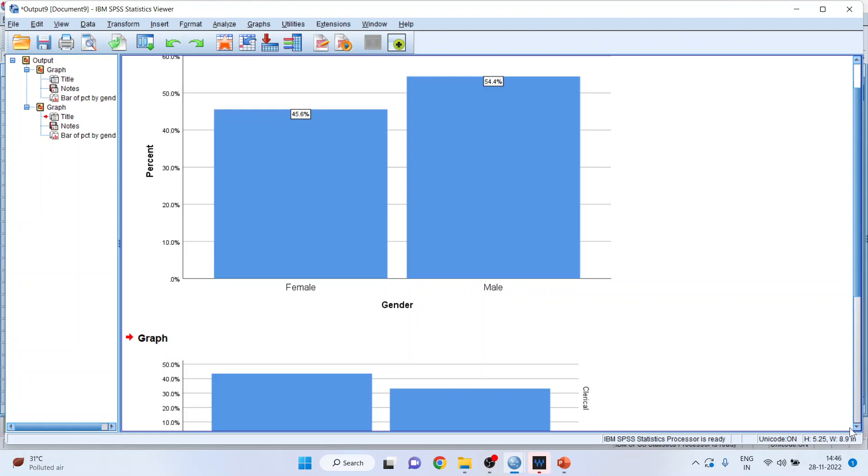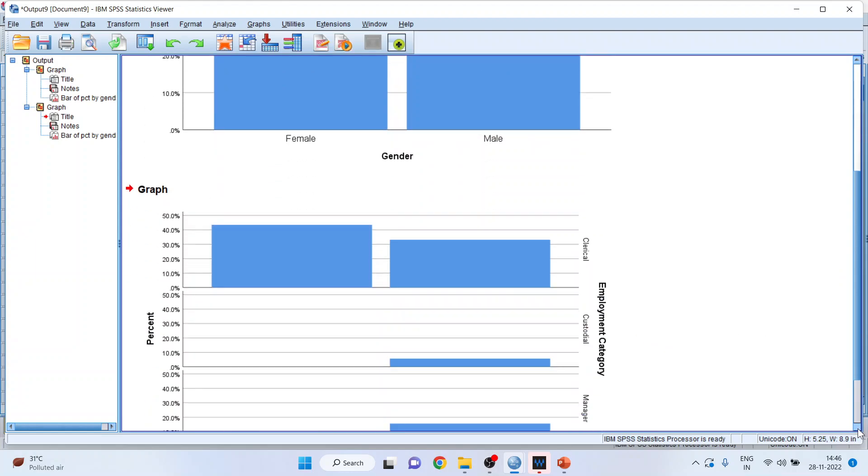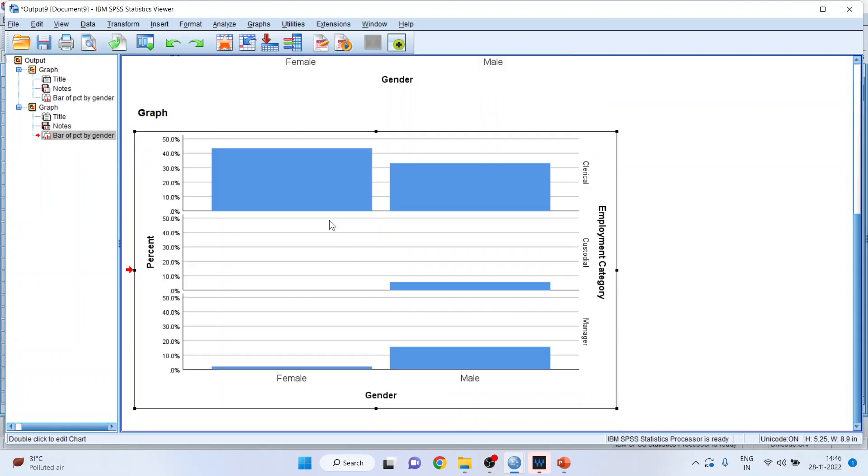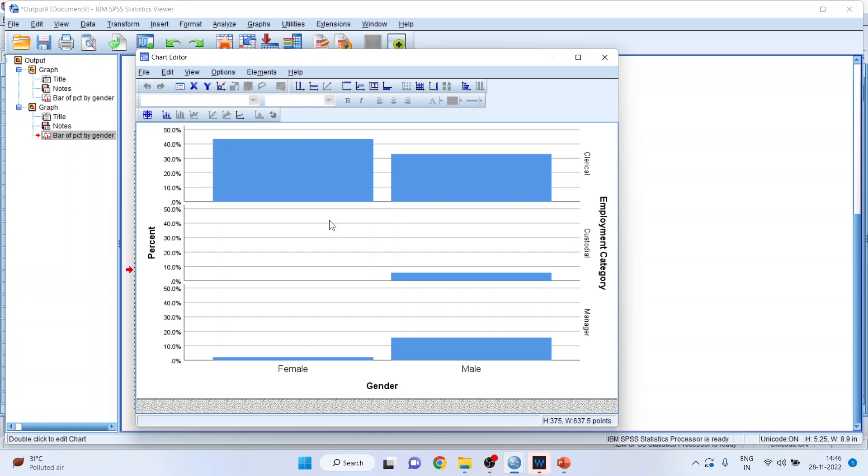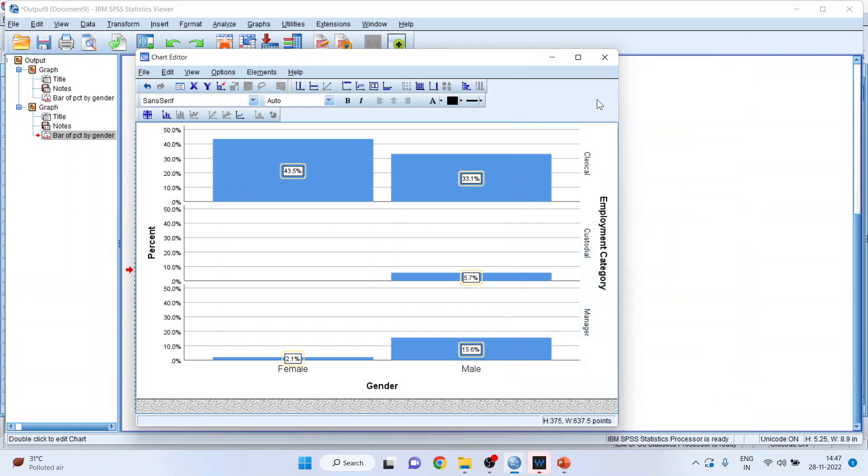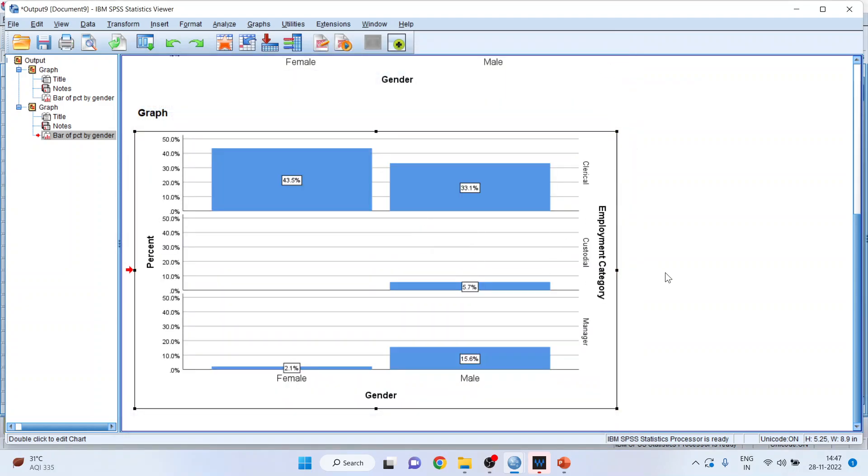You can see here it will generate three rows: clerical, custodial, managerial. Moreover, there are percentages also. Now double click on it, show the data labels, close it. And you will be able to represent the two categorical variables in one chart.